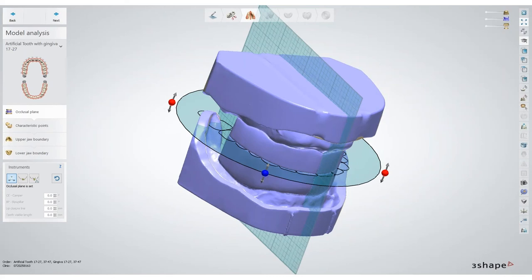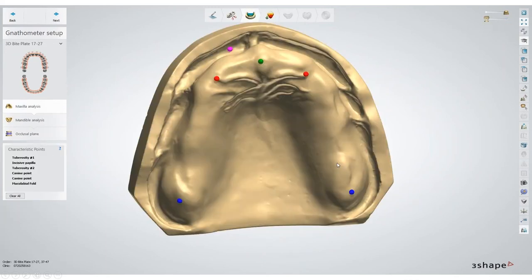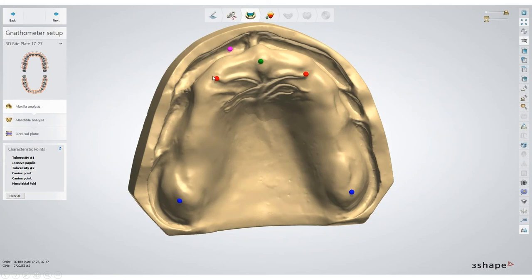Let me go through a couple of steps in 3Shape on how we set up these cases. When we bring things in, this is just a regular demo case — regular Vita models — so we have upper, lower, and a bite registration. It's very important to understand model analysis, because the way the software sets up dentures is based on model analysis. It looks at the incisive papilla and determines that the incisal edge will be seven to nine millimeters from the center of the incisive papilla. The two major pairs of palatal rugae are your canine lines — that's what it uses for the initial setup.